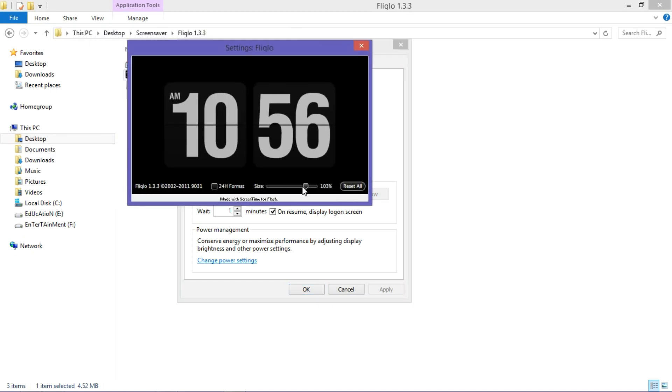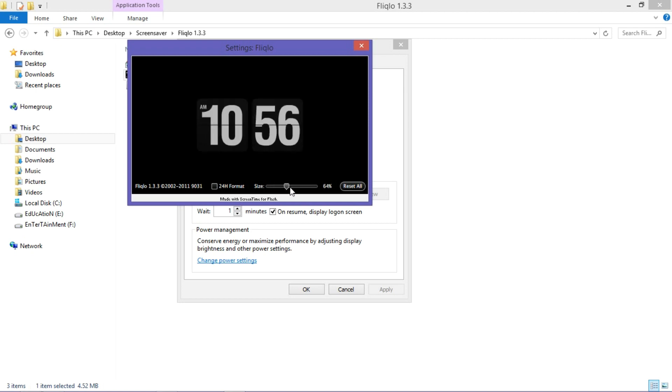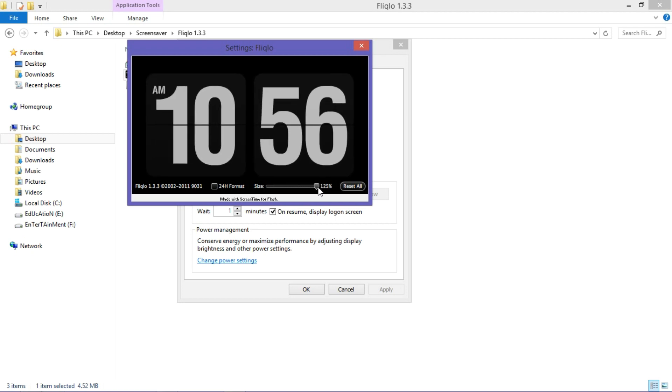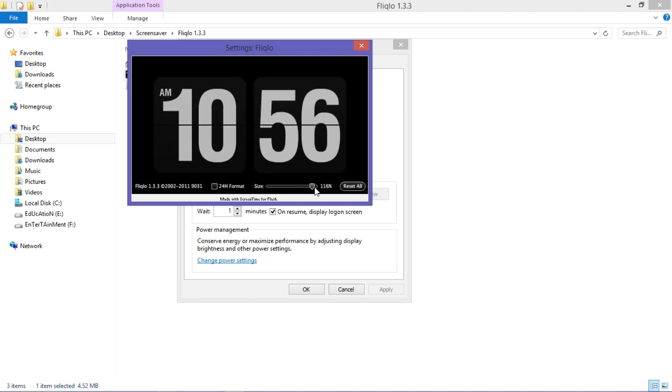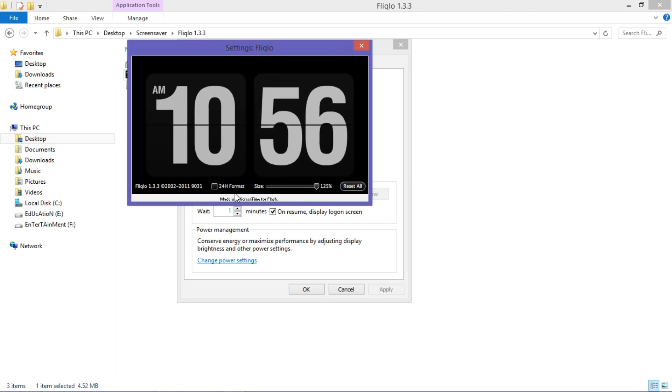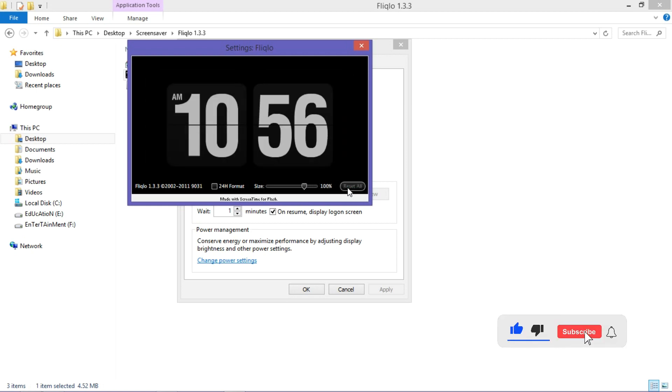Here, you can either increase or decrease the size of the clock. The format of the clock can be changed to 24 hours and vice versa. You can reset the settings by clicking the reset all button on the right side.